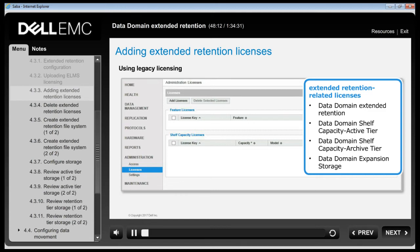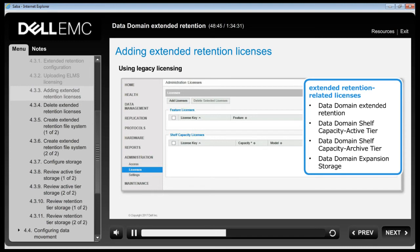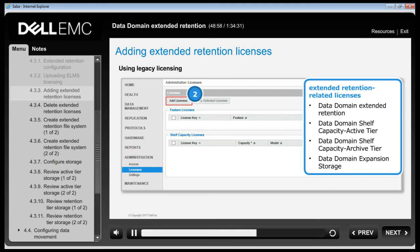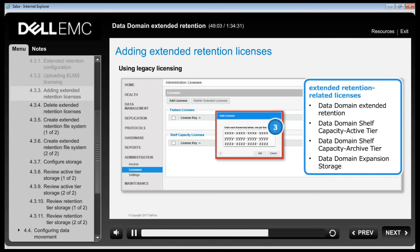For systems upgraded to DDOS 6.0 from 5.6 or 5.7, use the legacy licensing process. To add licenses, navigate to Administration > Licenses, click Add Licenses, enter one or more licenses one per line pressing Enter after each, then click Add when completed. If there are errors, a summary of added licenses and those not added is listed — select the erroneous license key to fix it. Every shelf in a DD Extended Retention enabled DD system must have a separate capacity license.